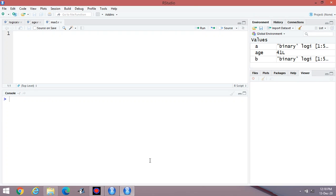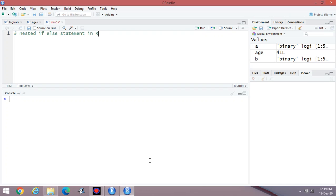Hello students. Welcome to today's lecture on R programming. Today I am going to discuss the nested if-else statement in R, and explain this content with the help of programming in R Studio.